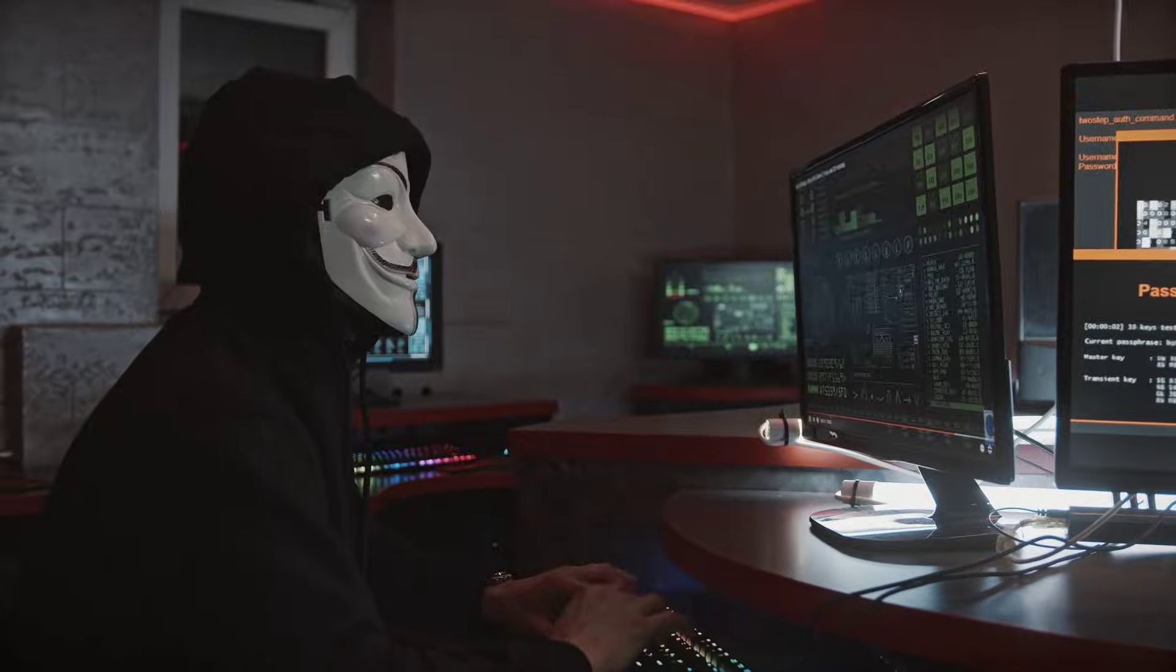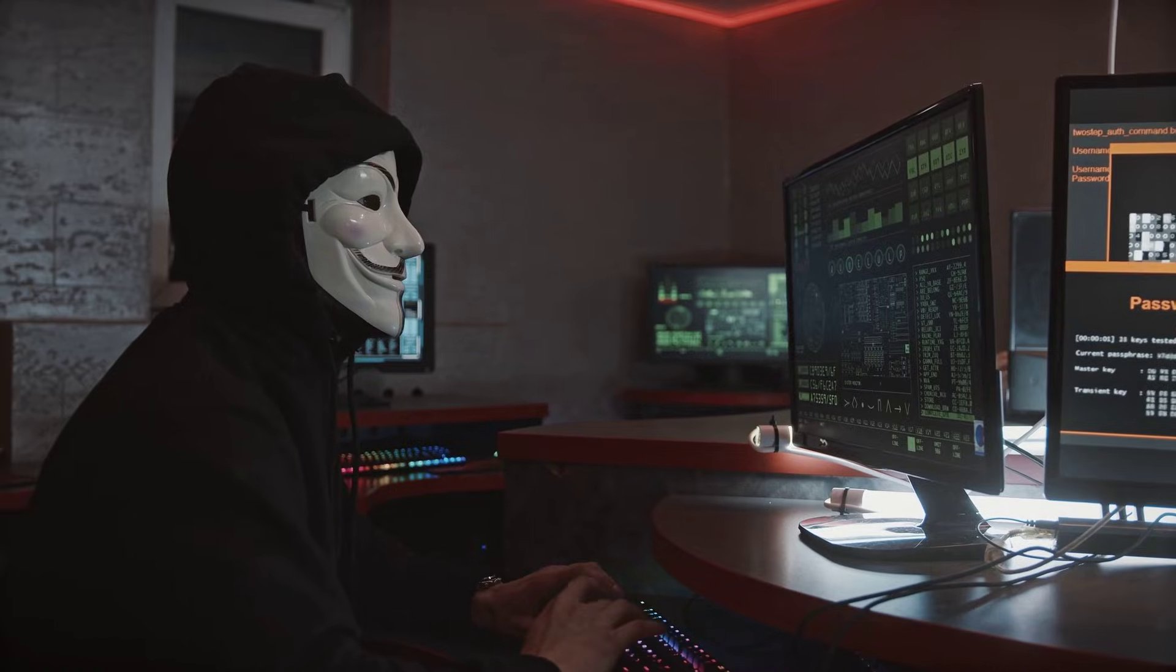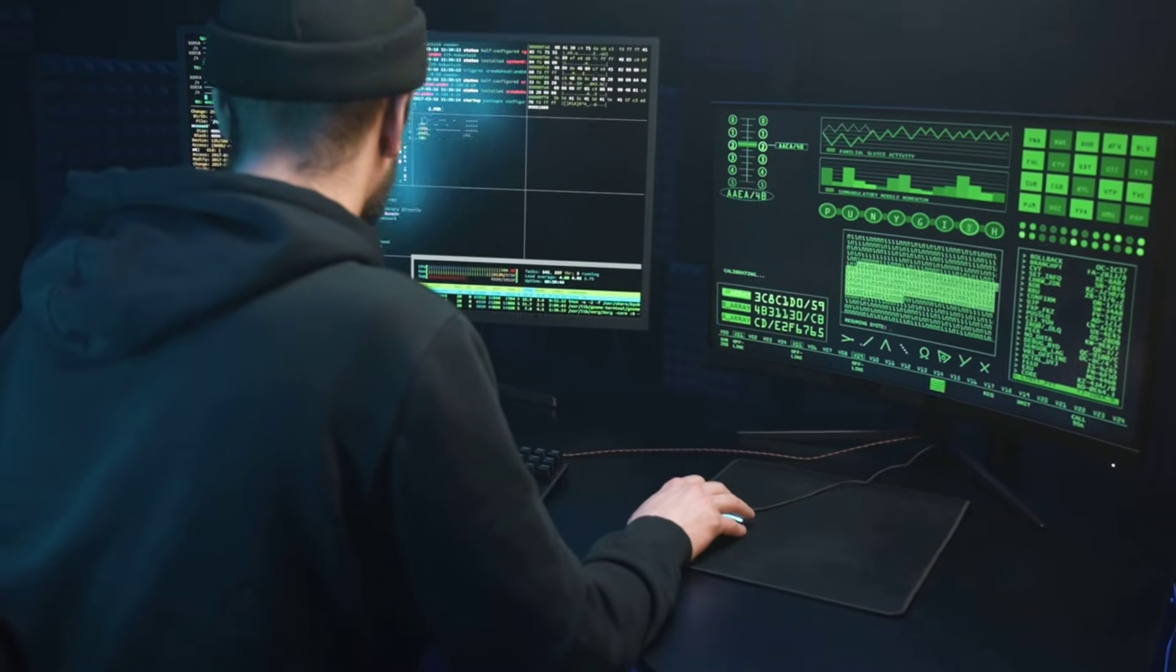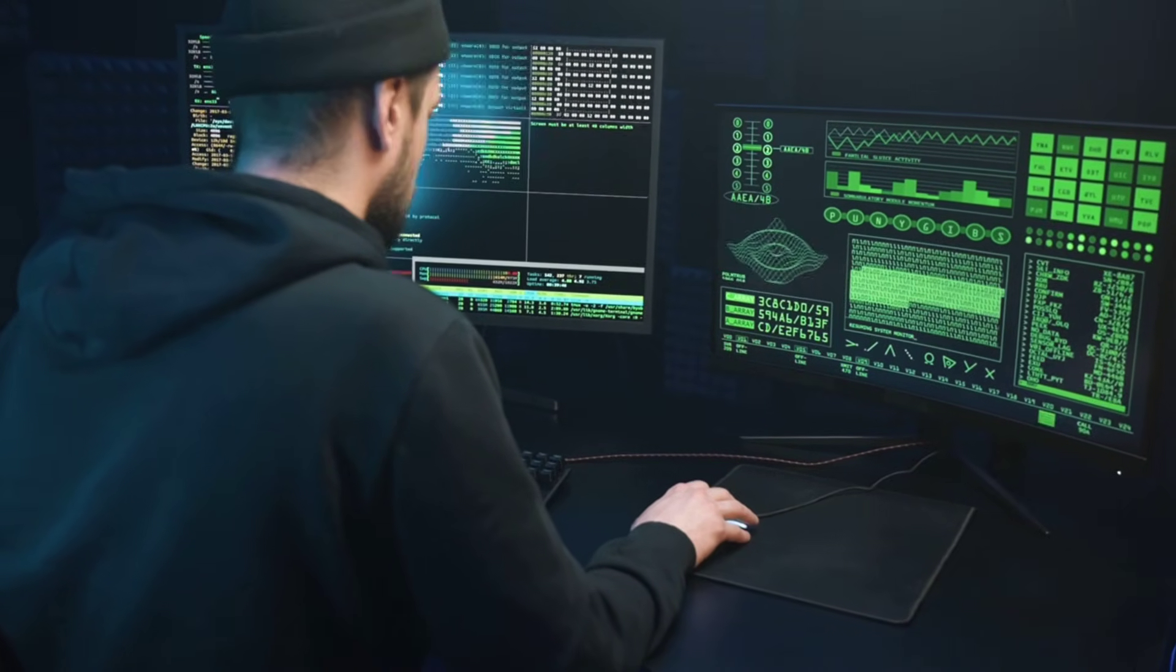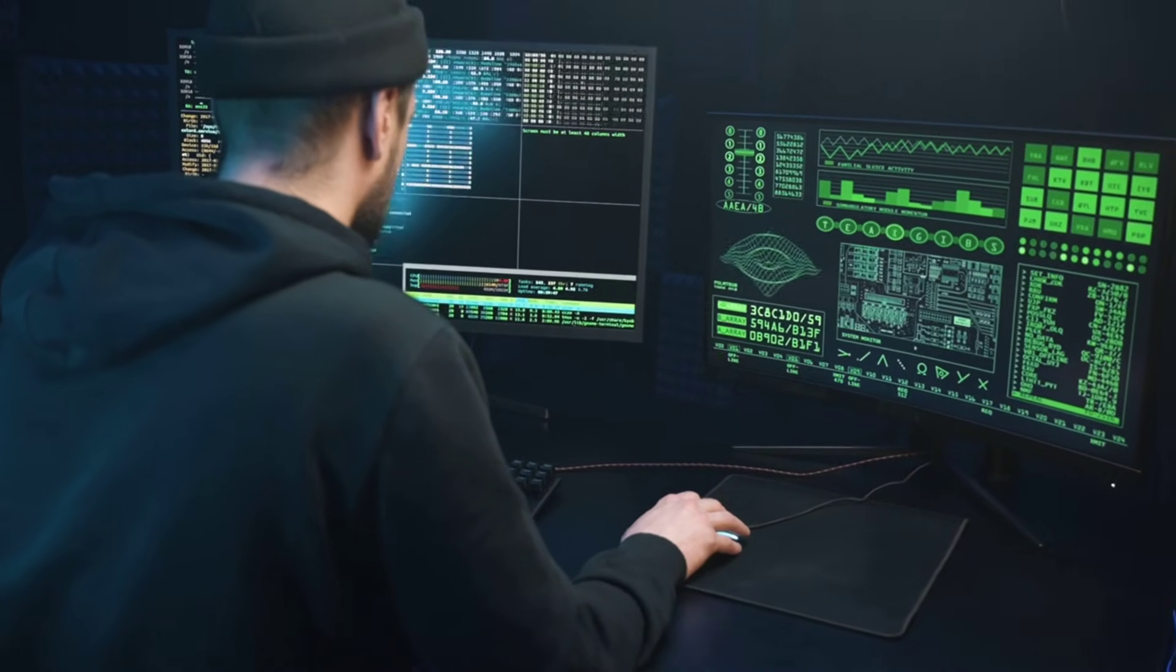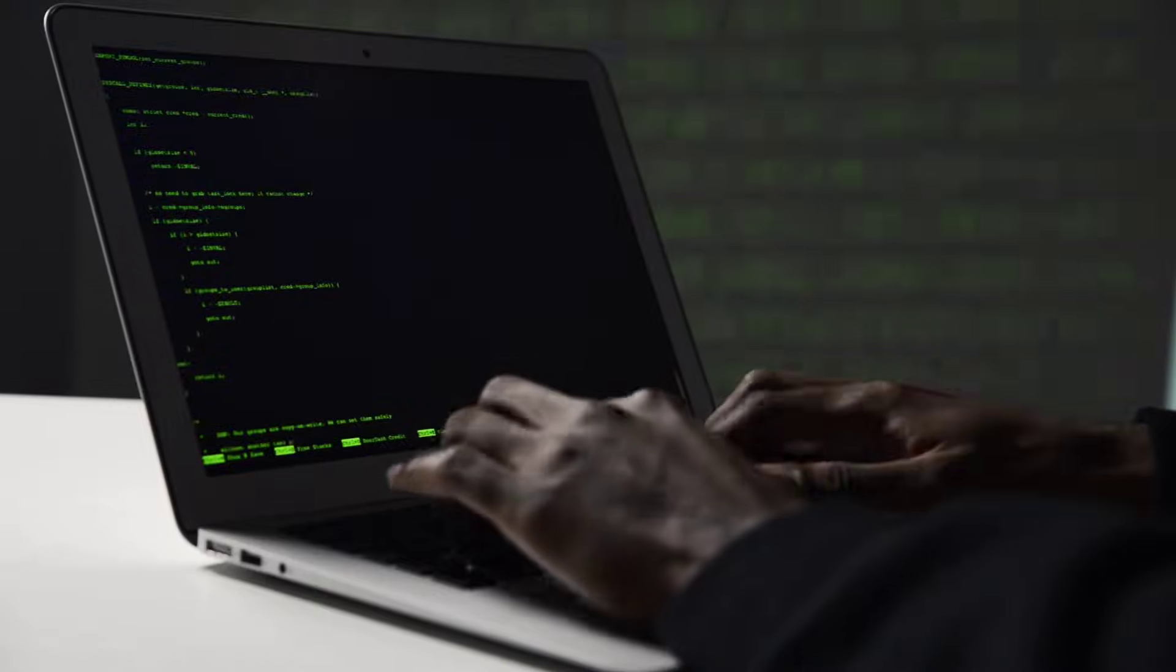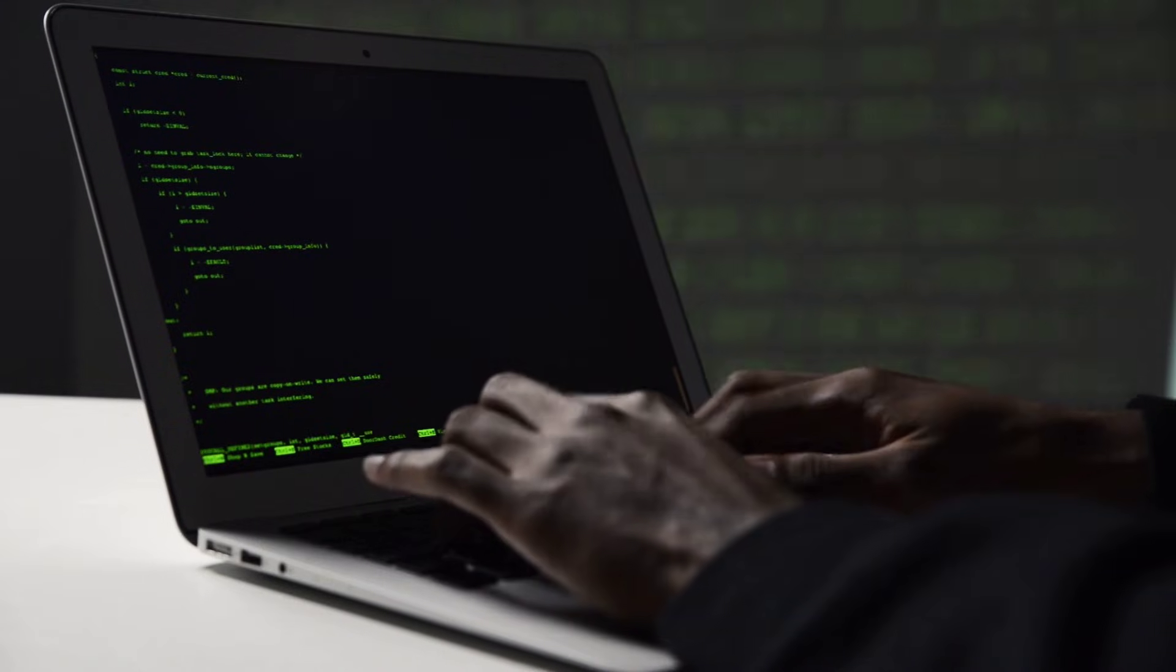This is one of the first steps of pentesting. Hackers mostly use the whois command in the information gathering phase. Let's see how to use the whois command in Kali Linux.